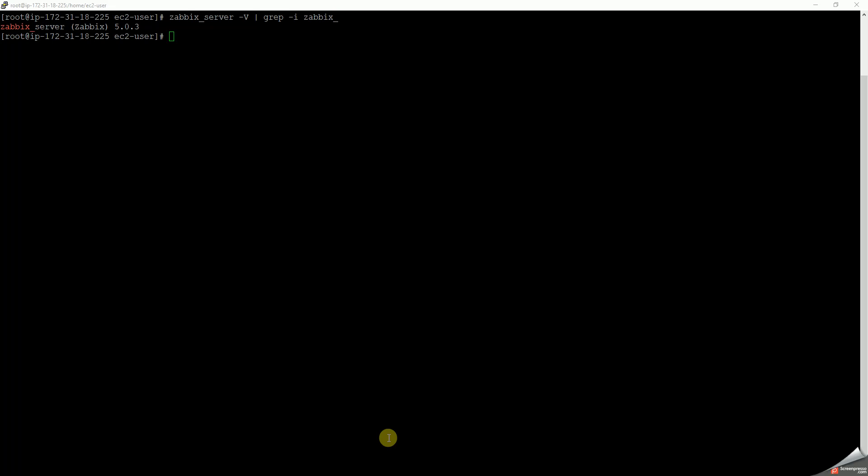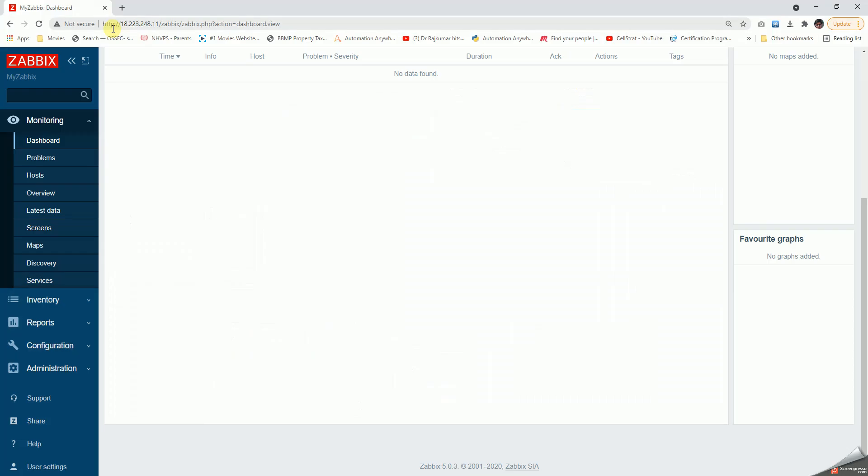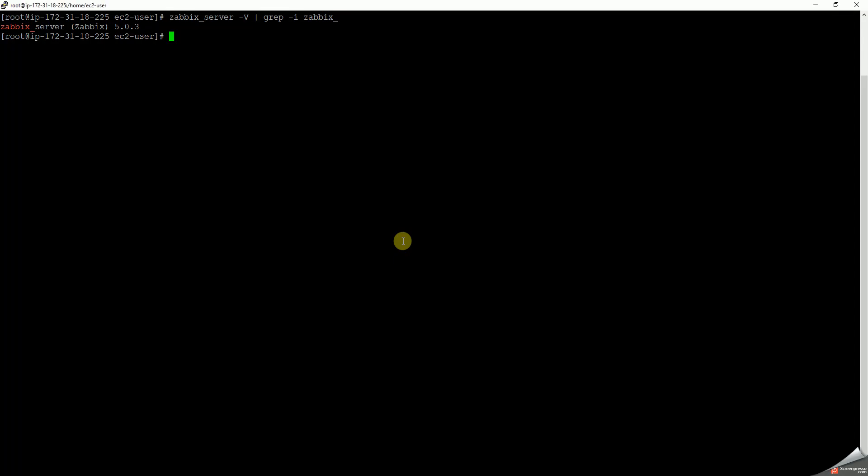Hello all, today we will be seeing the upgrade of Zabbix from 5.0 to 5.2. As we can see here, I have executed the command on the Zabbix server to show the Zabbix version. Let's also validate the same from the GUI. As you can see here in the GUI, it is also 5.0.3.